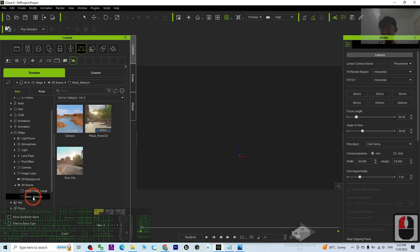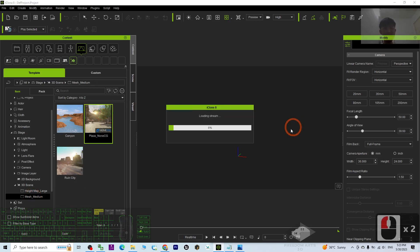Media Mesh. Under the Media Mesh you should be able to see the Plaza_NonCG. Just double click it, it will automatically apply to your scene.